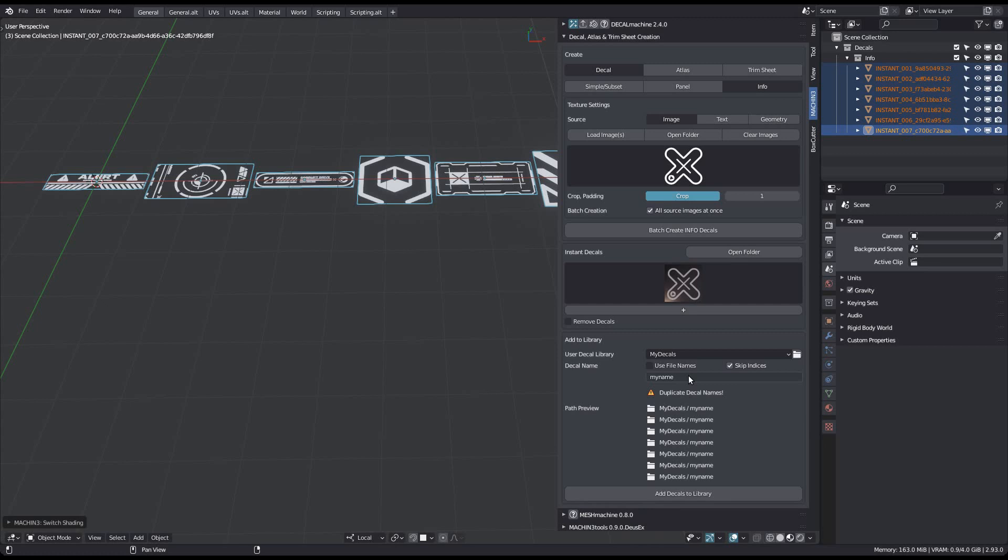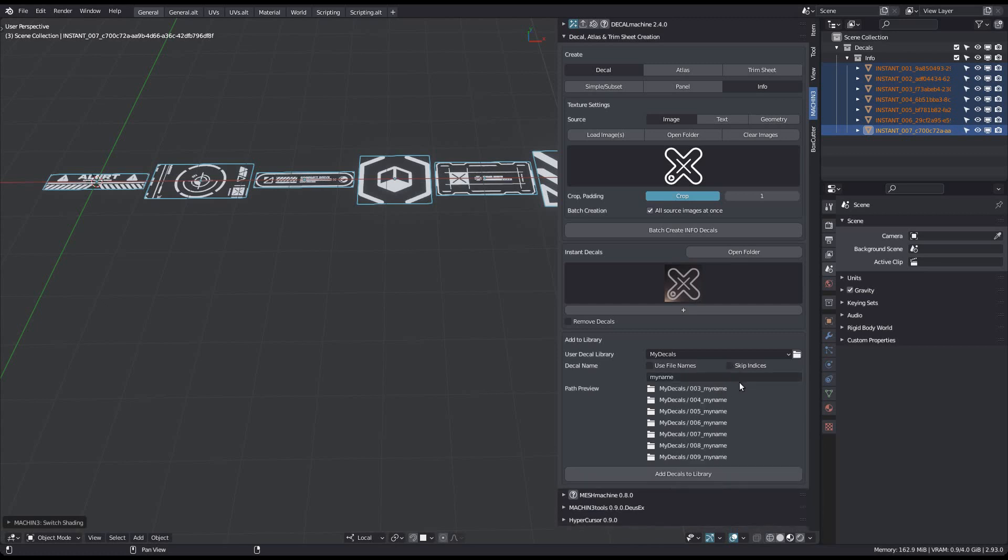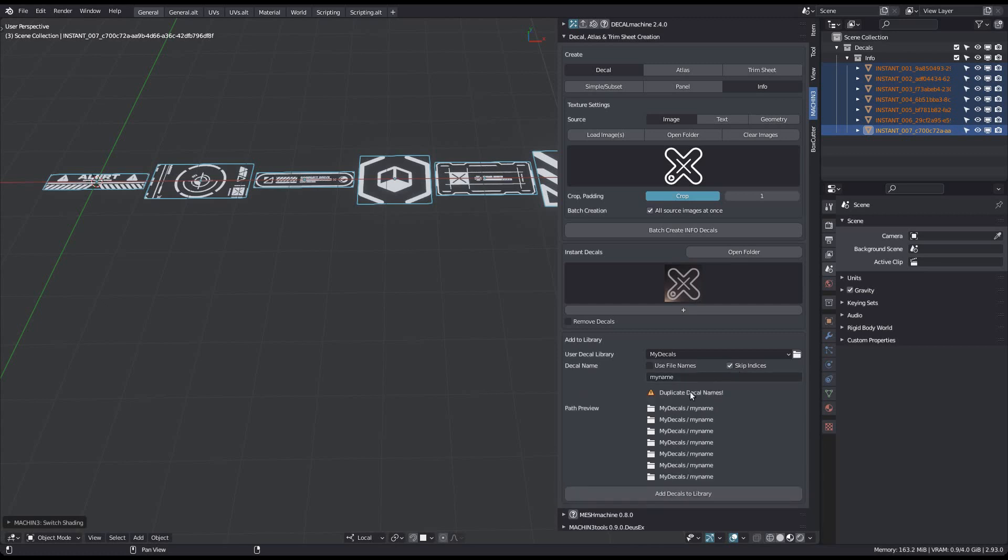But note that this can produce conflicts. You will be warned about this, and if you continue anyway, then conflicting decals will simply not be added to the library.